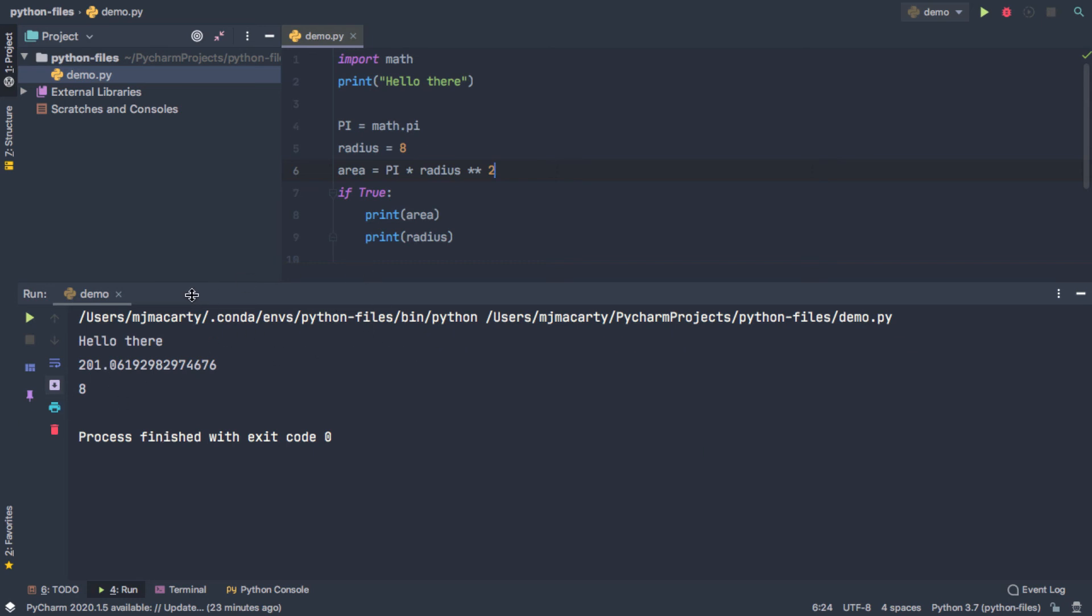So we can see that we printed out our area, we printed out our first statement, and then we printed out our radius. So we're done. Maybe it does what we want it to do. Maybe we want to add to it. But as far as this is concerned, we can't no longer work with this file.